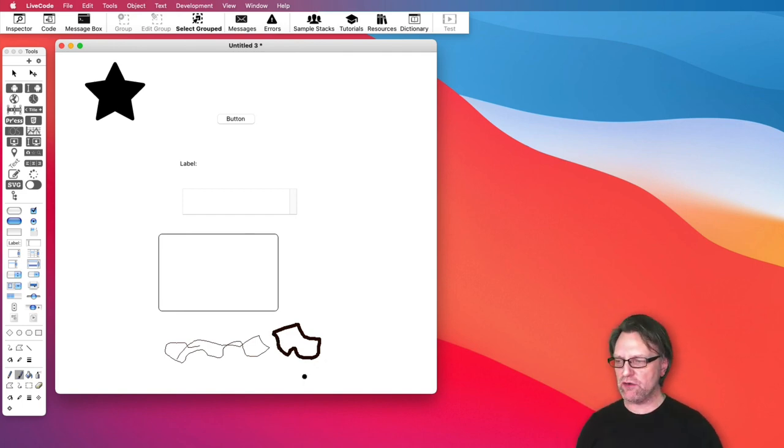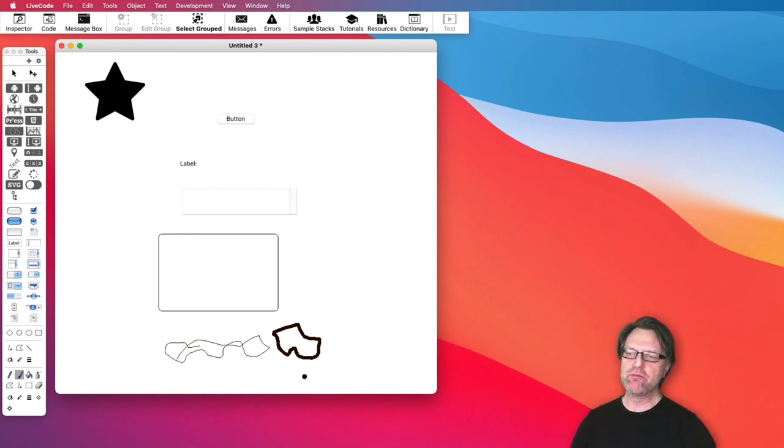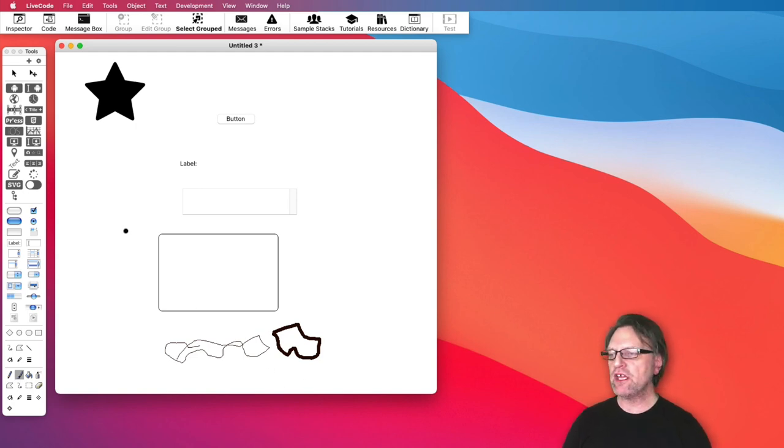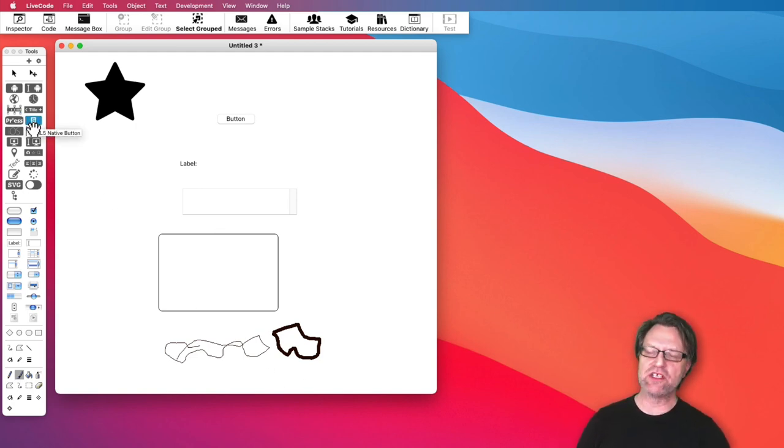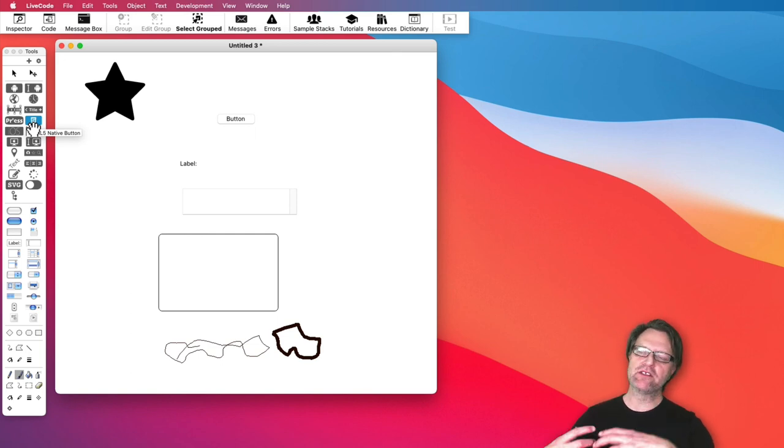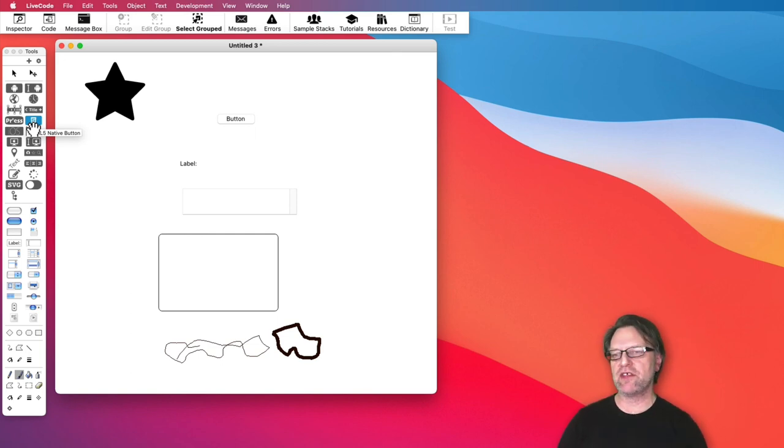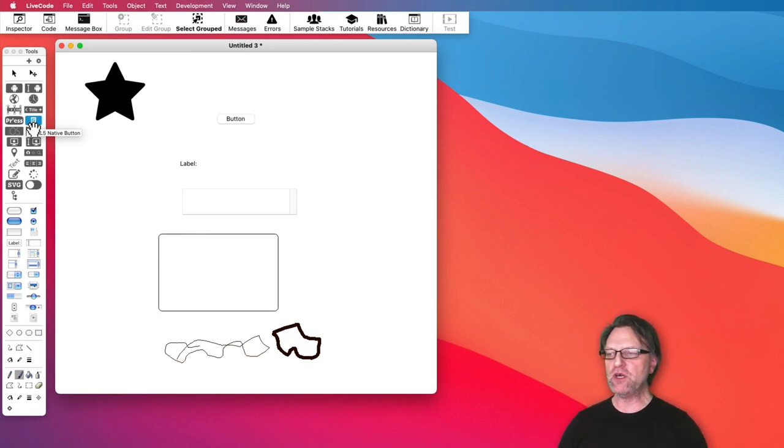As you see we have a couple of controls, but if I would like to have something a little bit more advanced, well then you can either create a widget or you can use several different of the existing controls and then create a more advanced control based on that one. But we will come back to that later on.